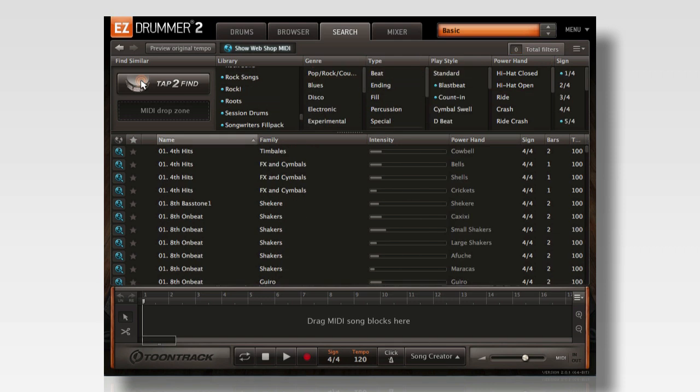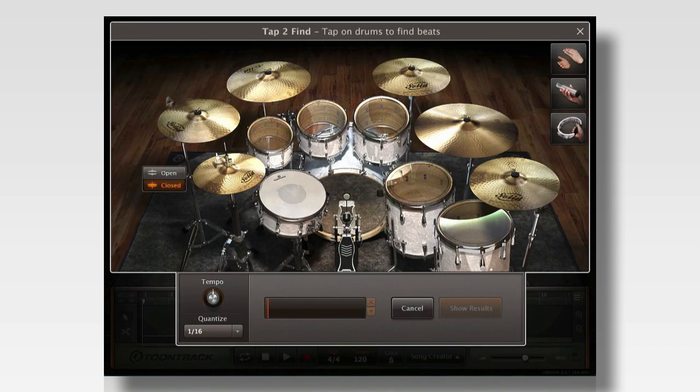You can even use EZDrummer 2's revolutionary Tap to Find feature to tap in a custom groove and see which grooves in Toontrack's vast library match your performance.